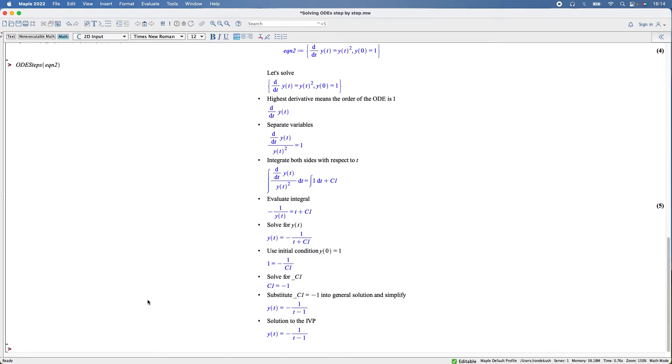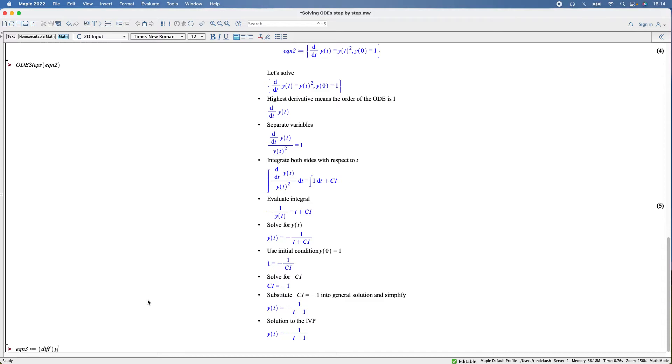Let's go to the next one. Equation three: bracket diff y(t), and t is the independent variable, plus y(t).